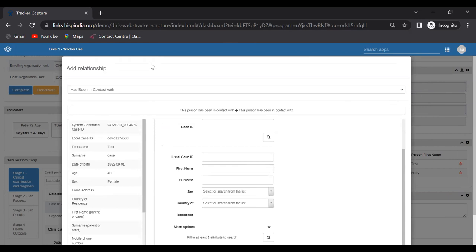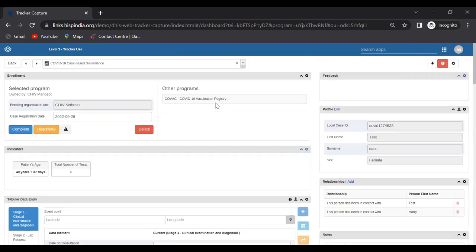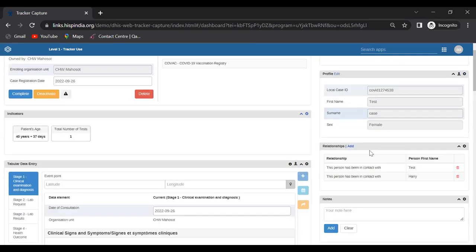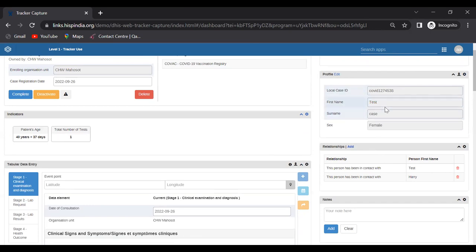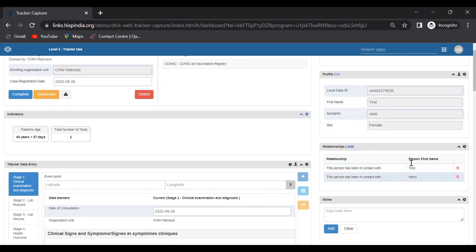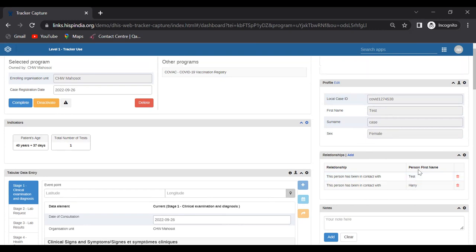For example, this patient 'Test Case' — we can define who this patient has been in contact with. Here we identify two people: 'Person Test' and 'Harry.' This way we can define in the tracked entity dashboard the people this index case has been in contact with. Those three concepts were important to show before moving into the Maps application.